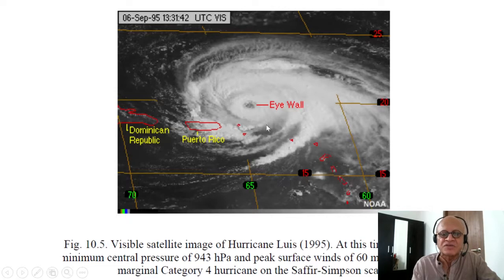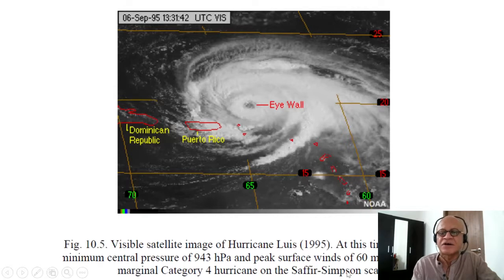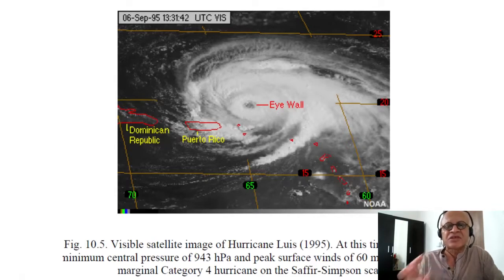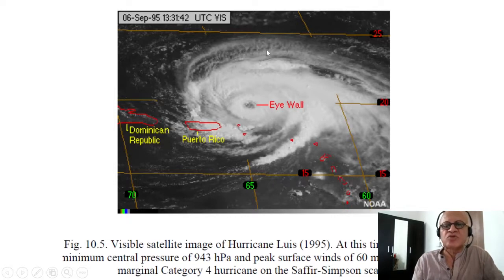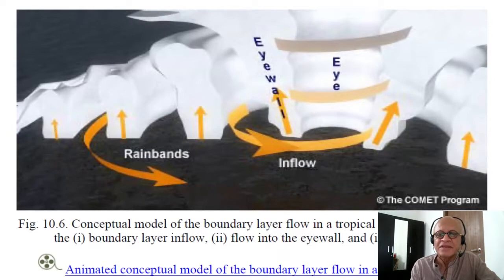New understandings keep emerging as data and observation systems improve. This is a massive visible satellite image of Hurricane Lewis, for example. Lewis had a minimum central pressure of 943 hectopascals and peak surface winds of 60 meters per second — multiply by 3.6 to get kilometers per hour — making it a marginal category 4 hurricane on the Saffir-Simpson scale. You can clearly see the eye wall, rain bands, and the subsiding air in the middle. The models are able to develop these structures even before the understanding is complete — something fundamentally built into the equations, the convection, and the energy from ocean moisture supply.